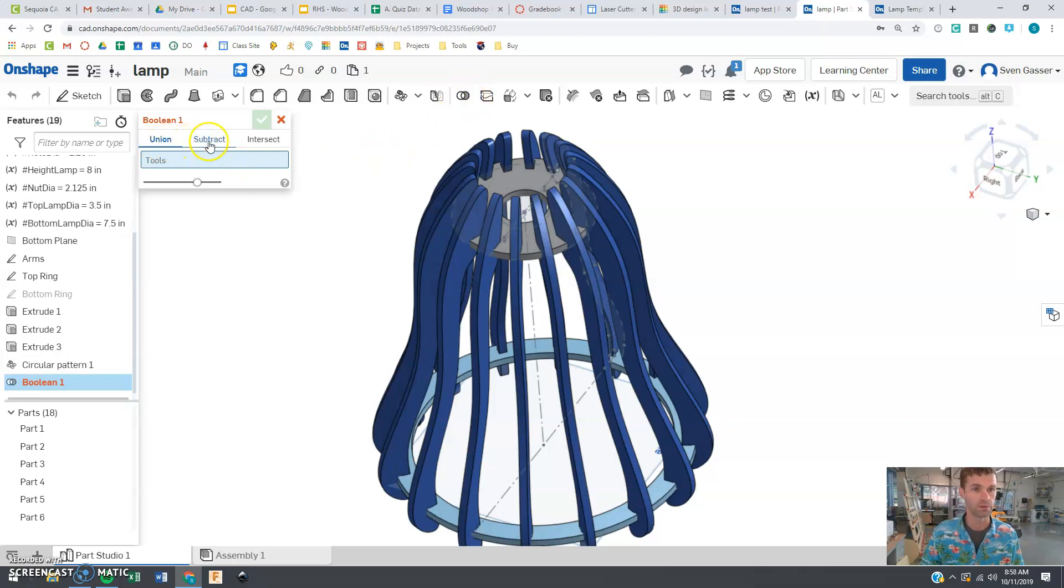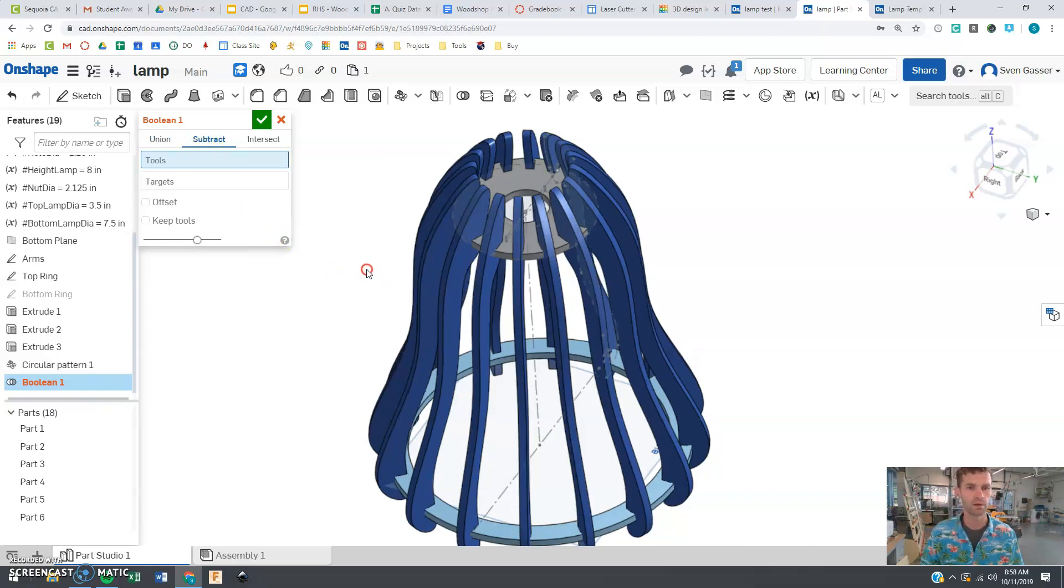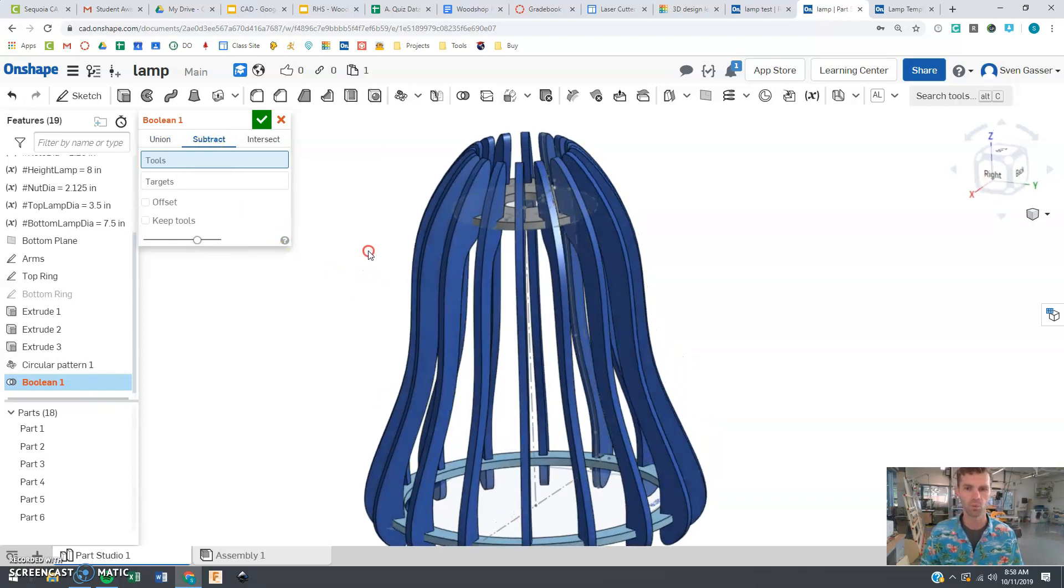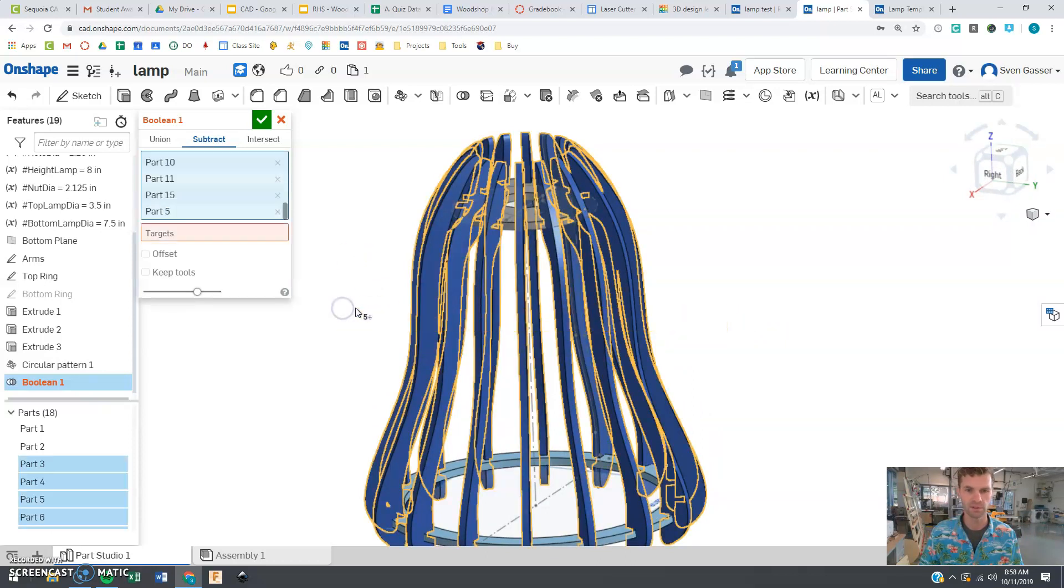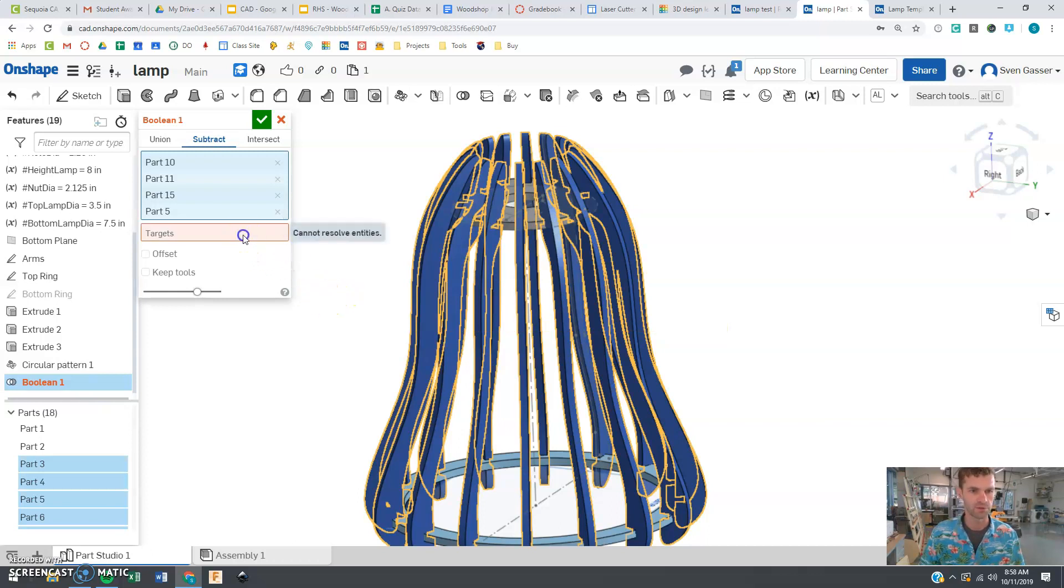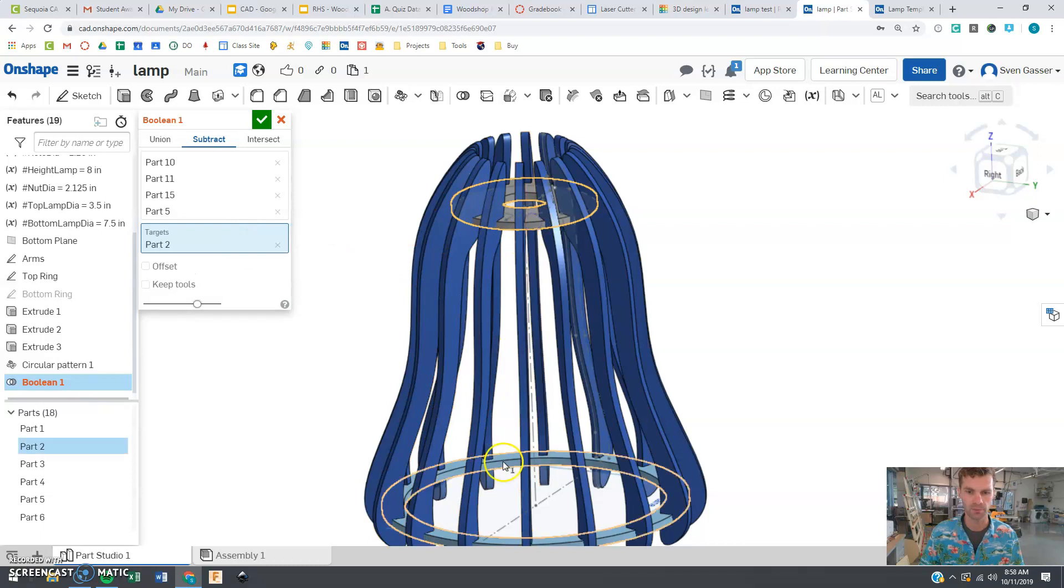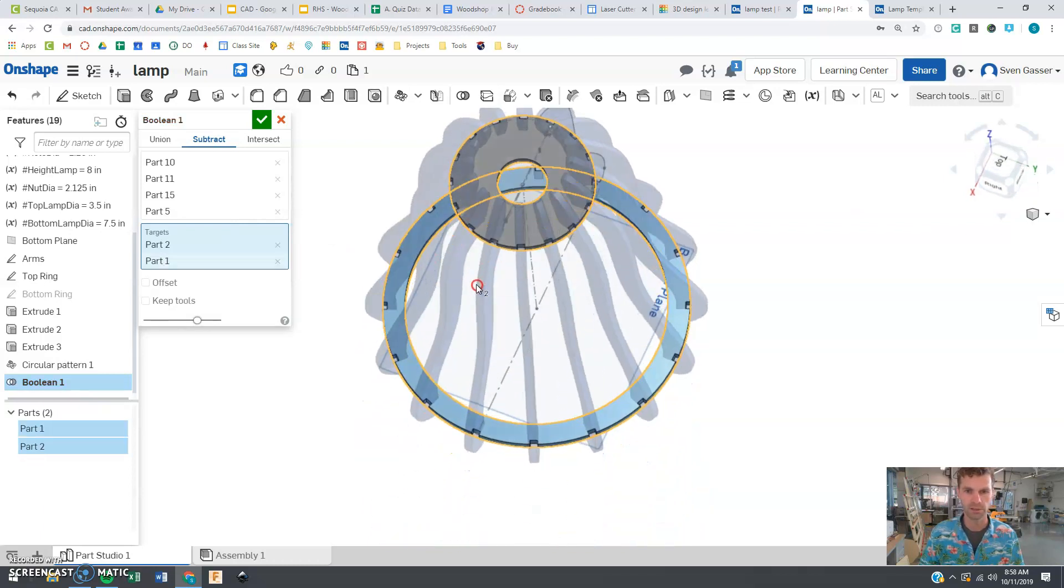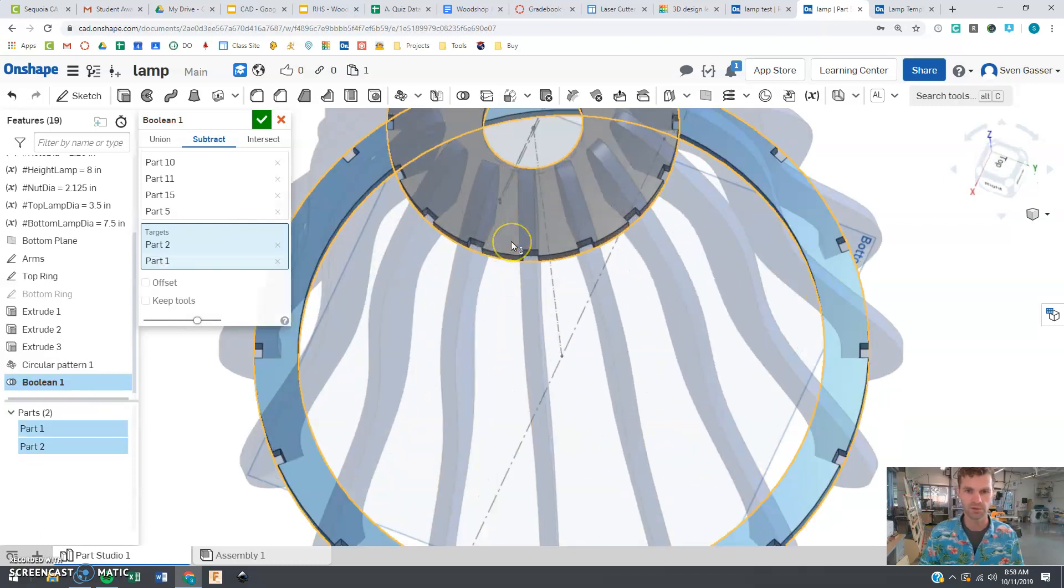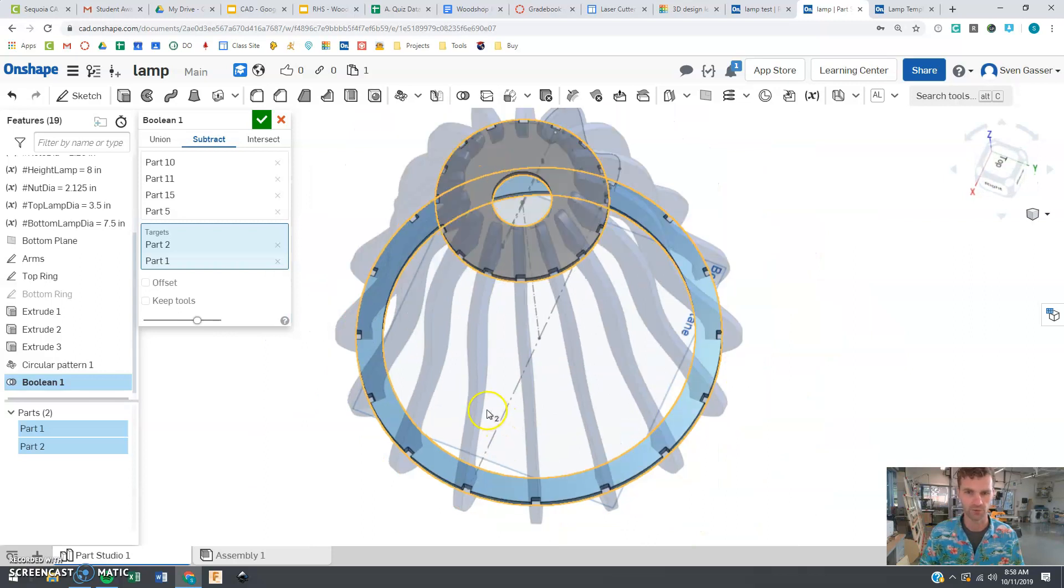And we want to click the subtract one which is going to use one of these as the tools. Tools being what is doing the cutting. So we want to select these. These should be doing the cutting because they have notches in them. And the targets is what we want to cut which would be the top ring and this bottom ring. And when you click that you'll start to notice it's going to put all those notches in there for you.